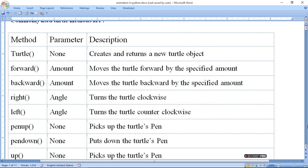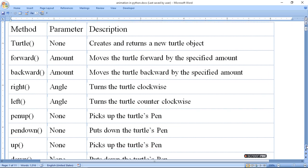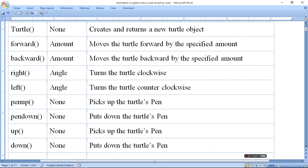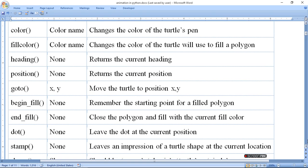Left rotates the turtle in the opposite/counter-clockwise direction. Pen up picks up the turtle pen — it lifts the pen upward. Pen down puts the pen down. So saying 'up' raises the pen and 'down' lowers it. Setting color sets the pen color. Fill color makes the figure remember its starting position, so when the turtle returns to that position, the color fill is applied.